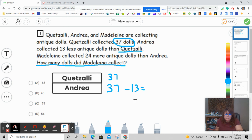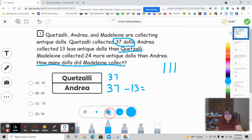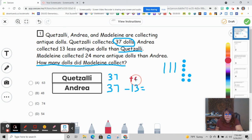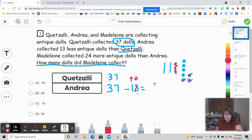So I'm going to have 37: 10, 20, 30, and then seven ones. Now I'm going to take away 13. I look at 13 — T, O — and I have three ones to take away. I do have enough, so I cross out three ones. Then I have one 10 to take away. So now for Andrea I have two 10s and four ones. Andrea has 24.